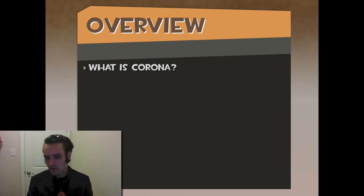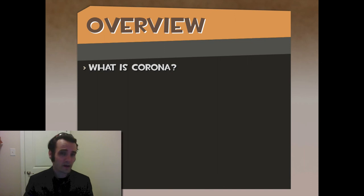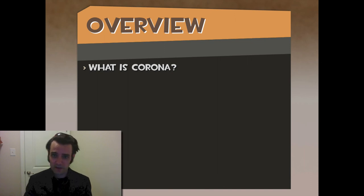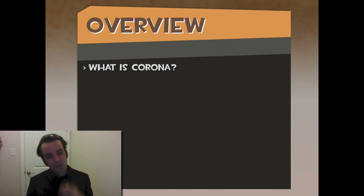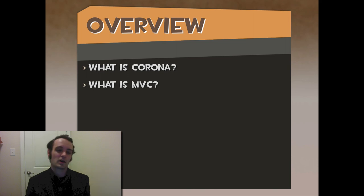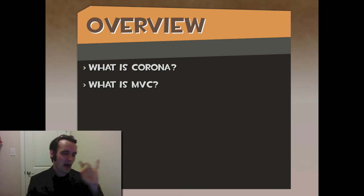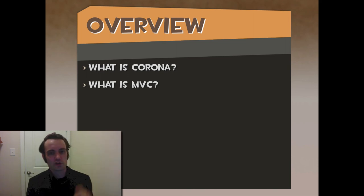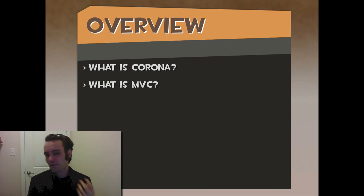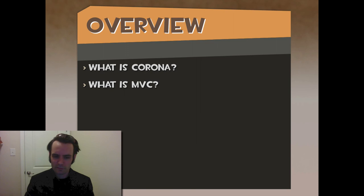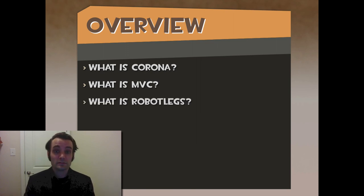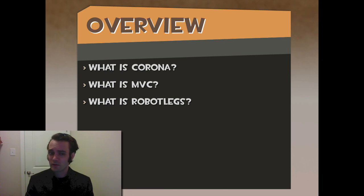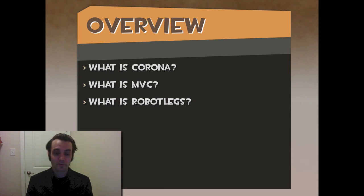That's why it matters - scaling applications. We're going to cover Corona today. If you're not familiar with Corona SDK, we'll discuss what it is, what it does, and what problem it solves. Next, we'll cover MVC from a high level - model view controller. If you've never heard of it before, what does it do and what problems does it solve? And what is RobotLegs? If we already have MVC and Corona does apps, why does RobotLegs matter? We're going to cover that workflow.